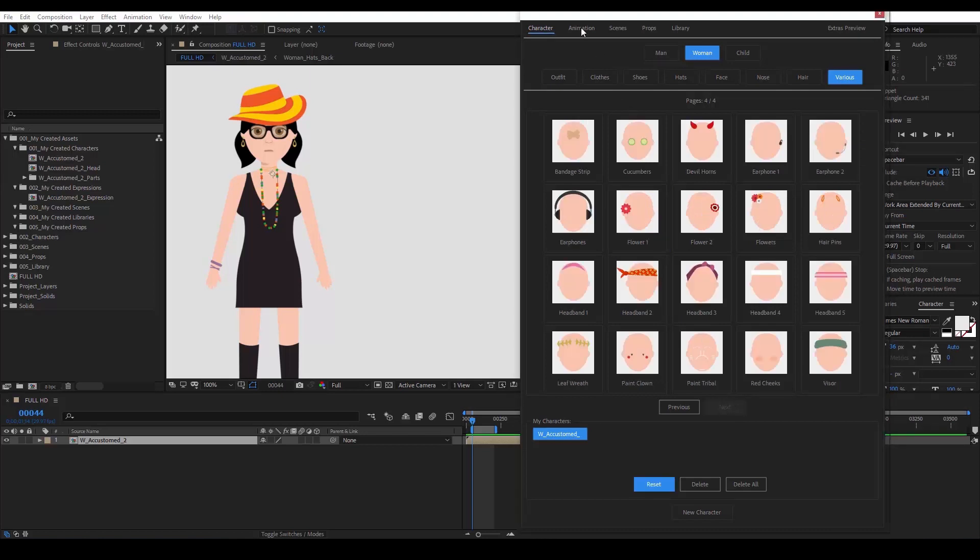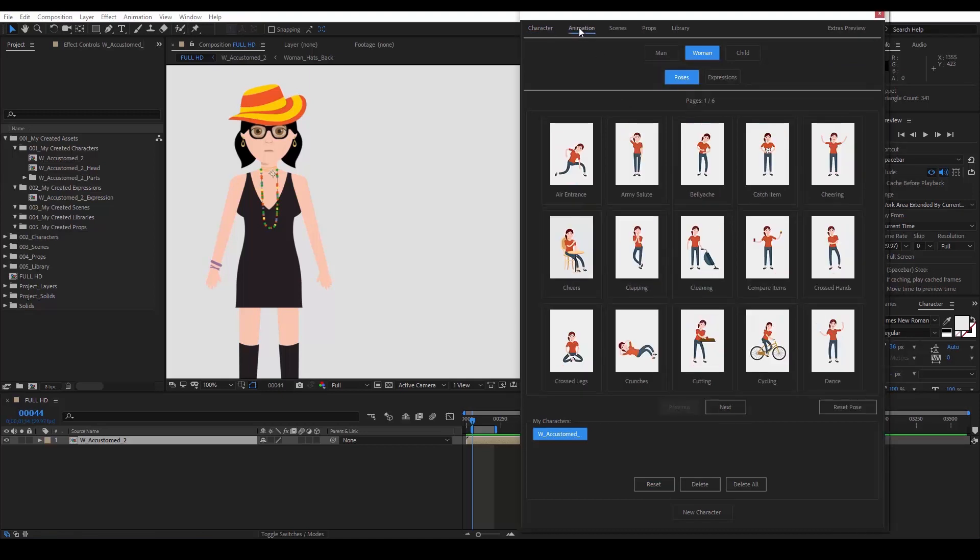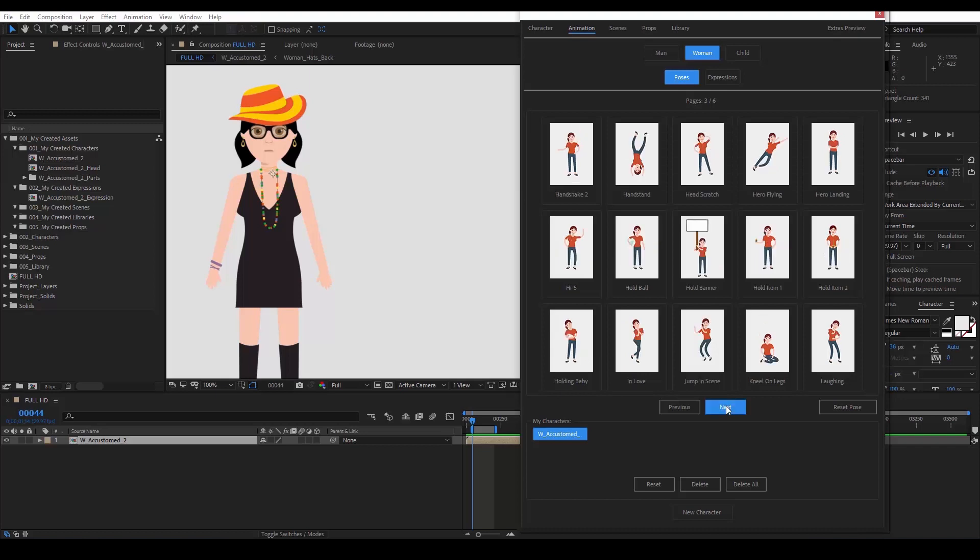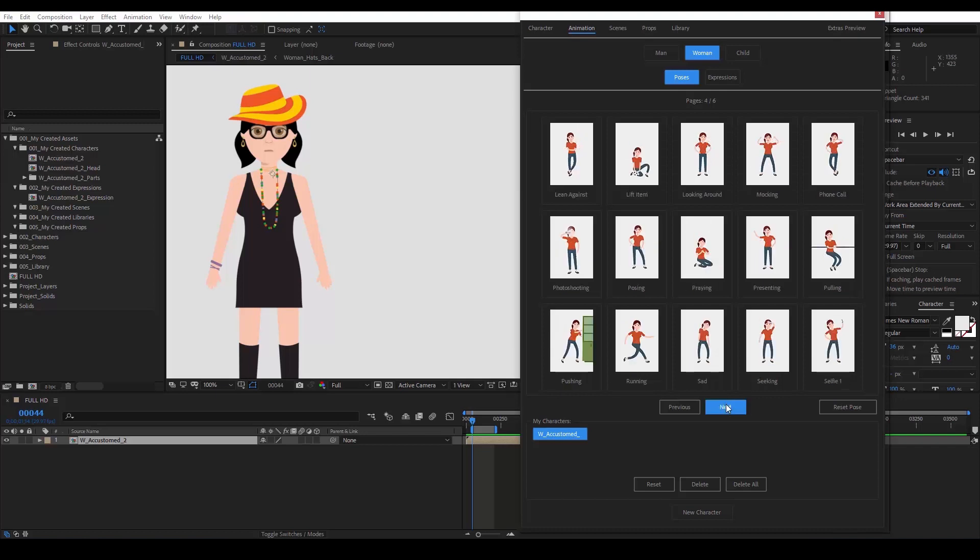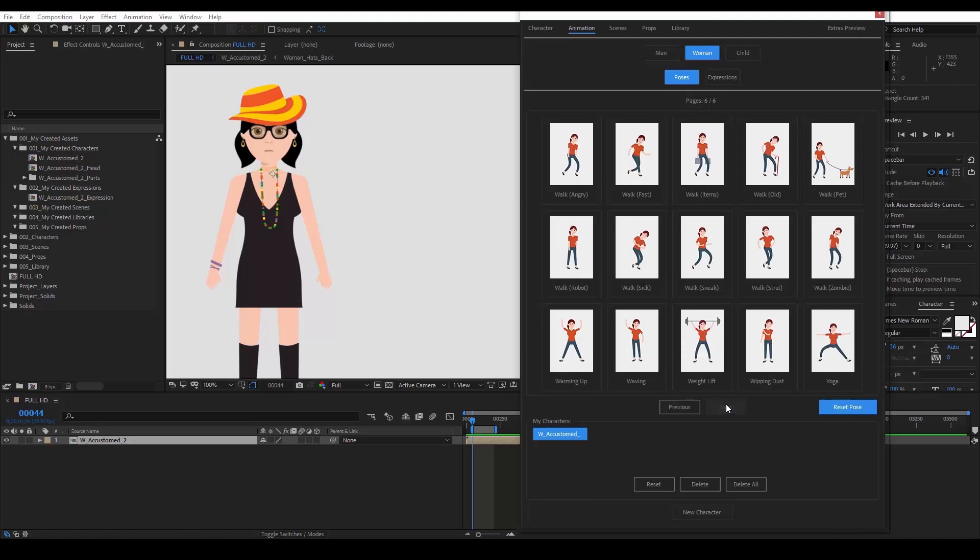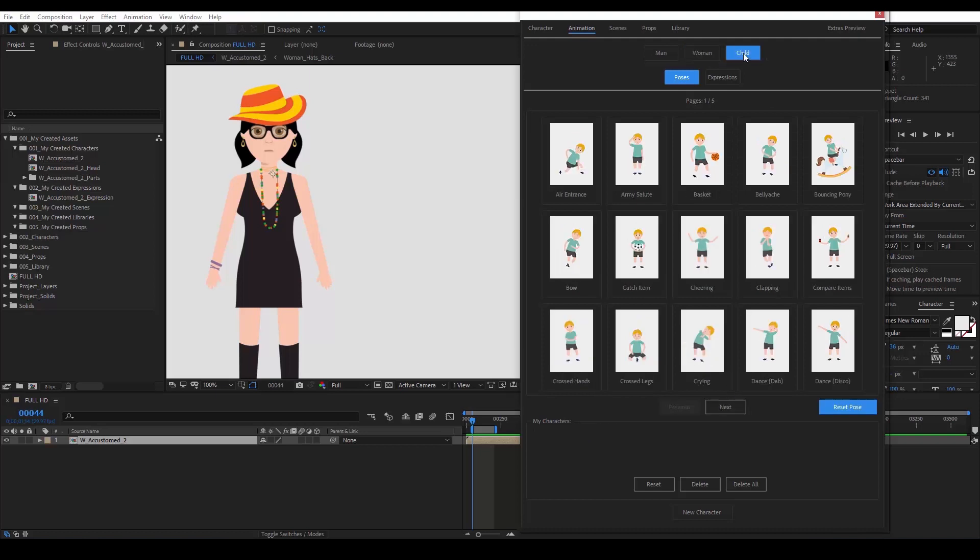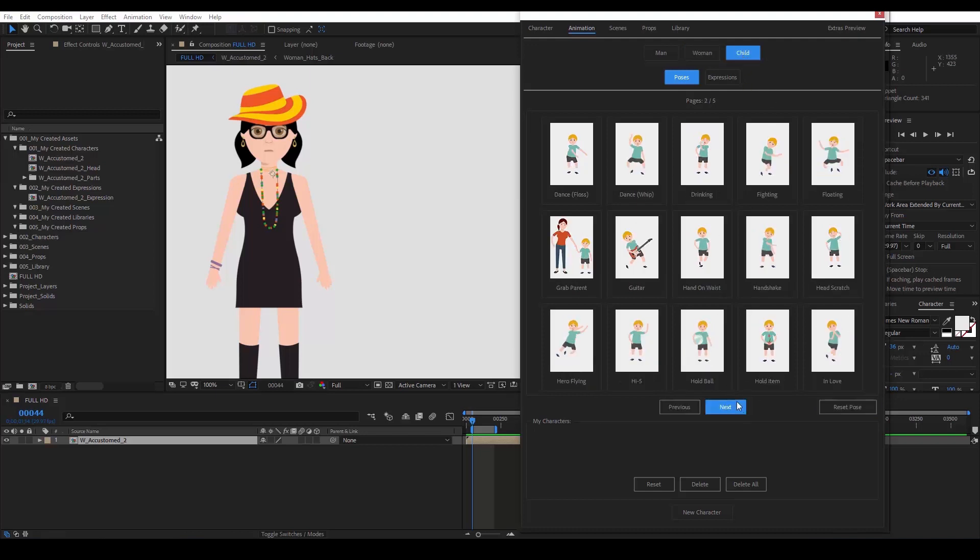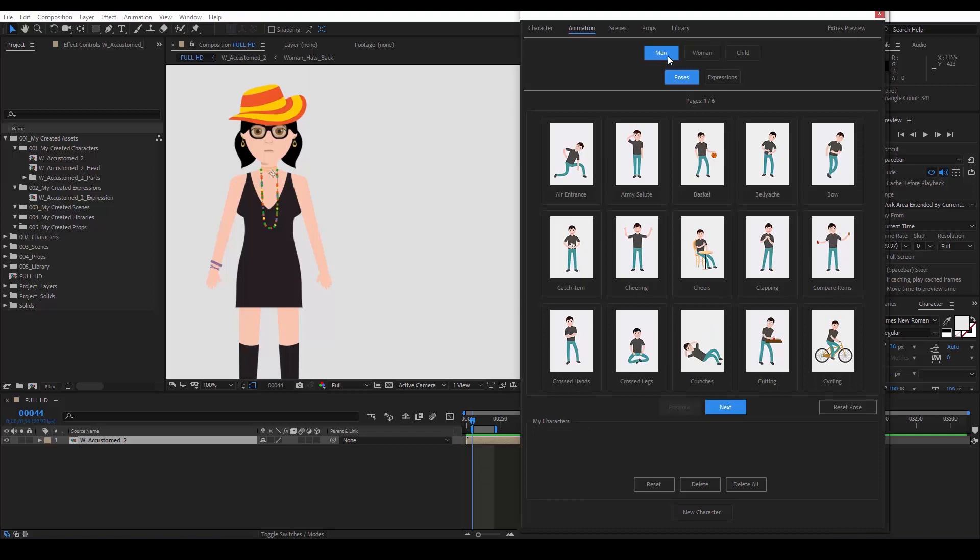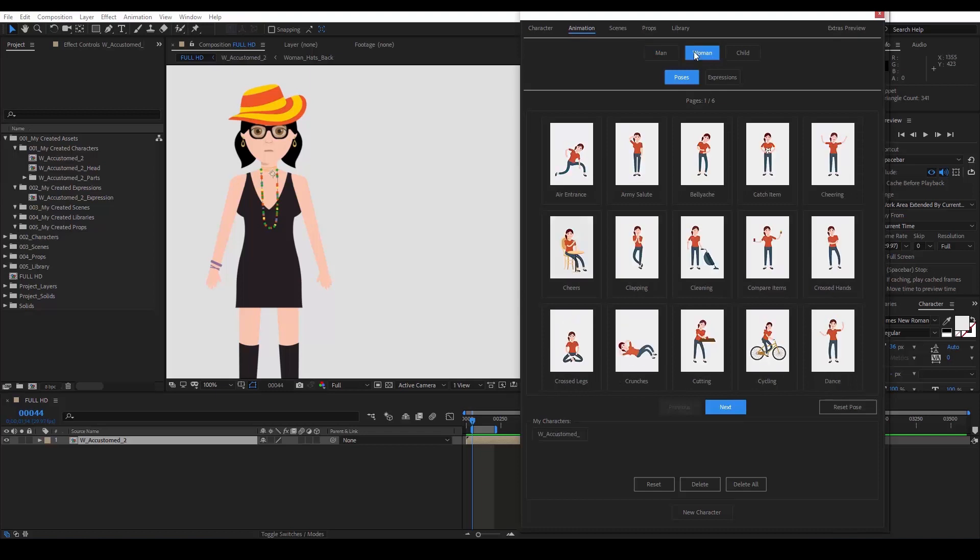Now let's go to the animation tab, where we can browse through a collection of 255 poses and many pre-made expressions. These poses cover most of the actions that you might want to use in your video. Your character can laugh, cry, eat, sleep, catch items, walk in different styles, and so much more.